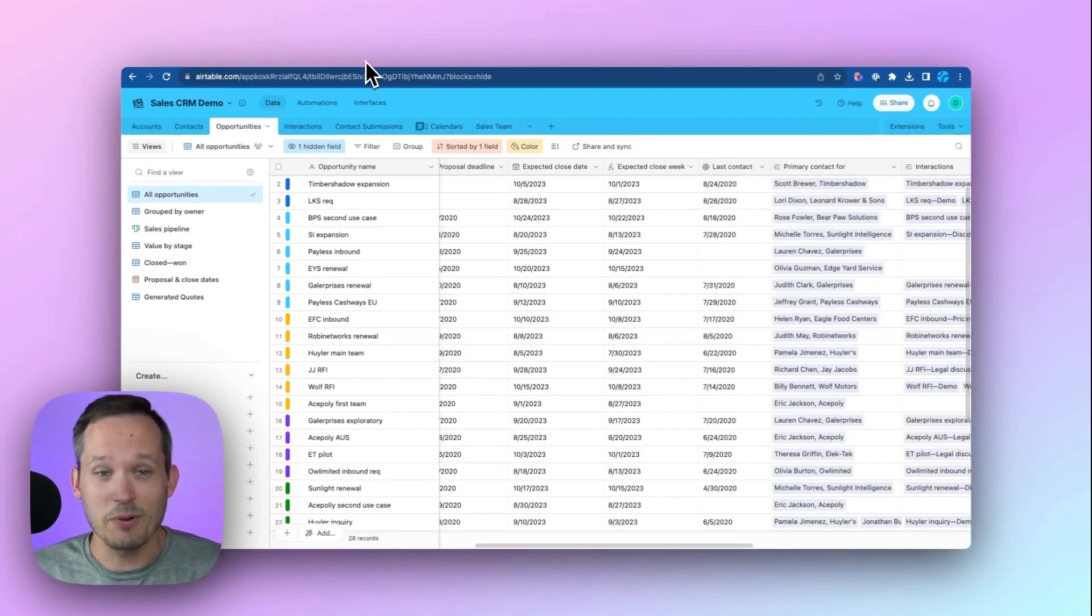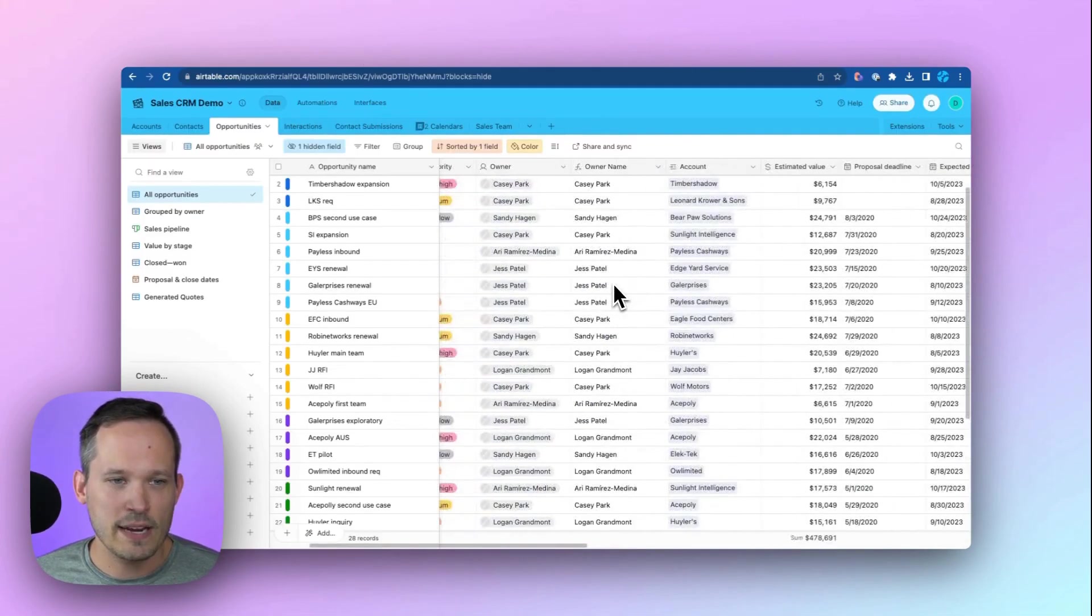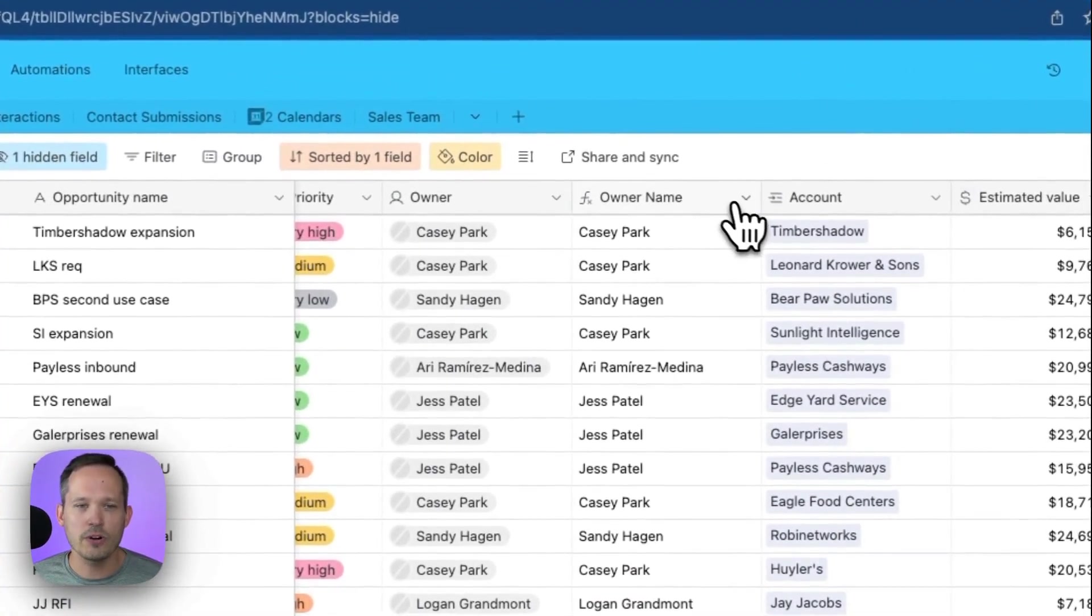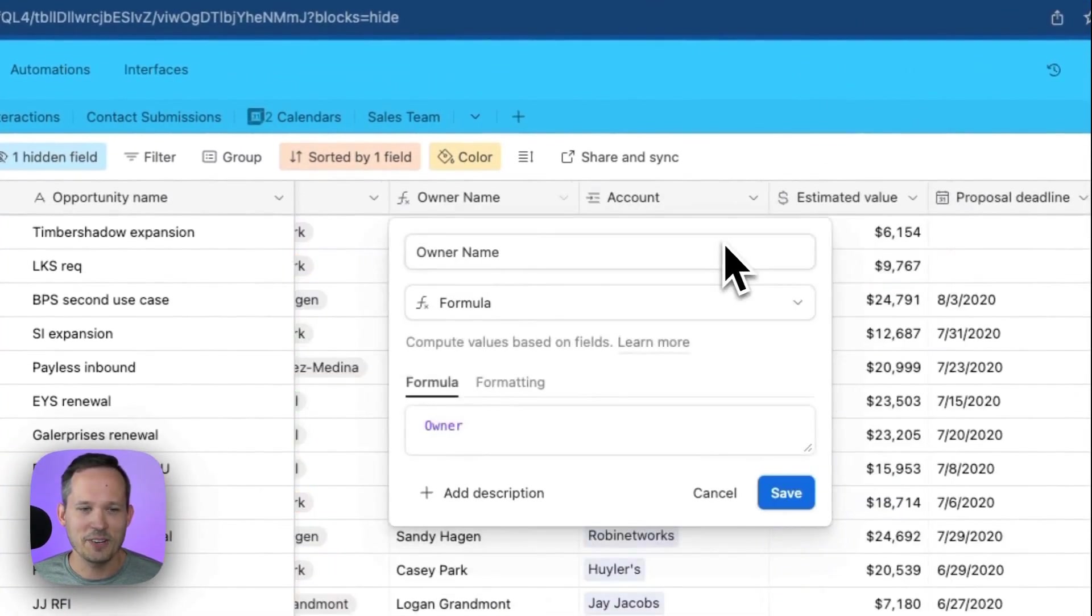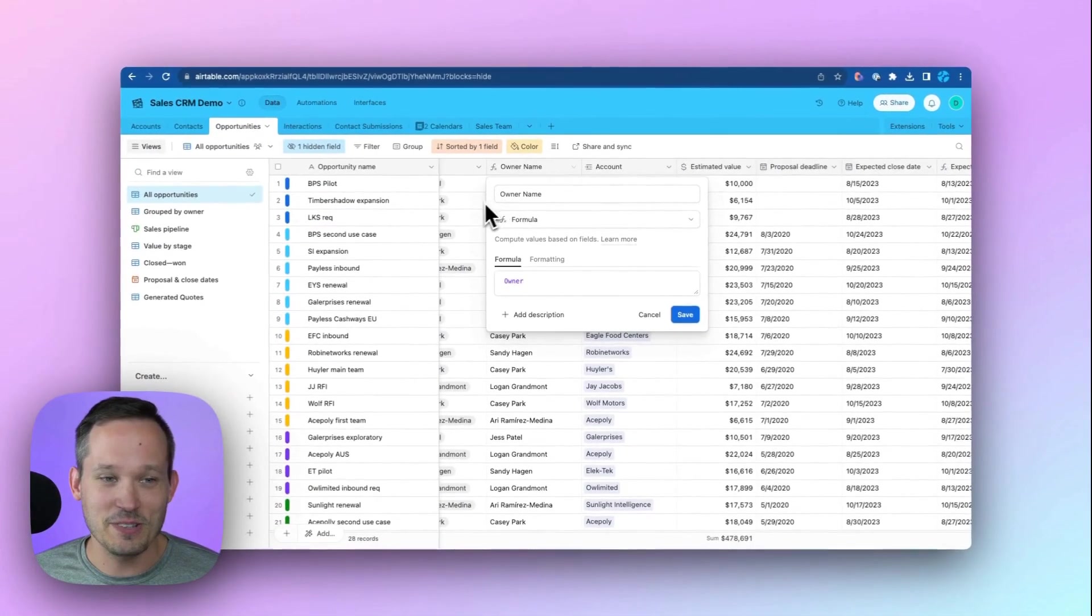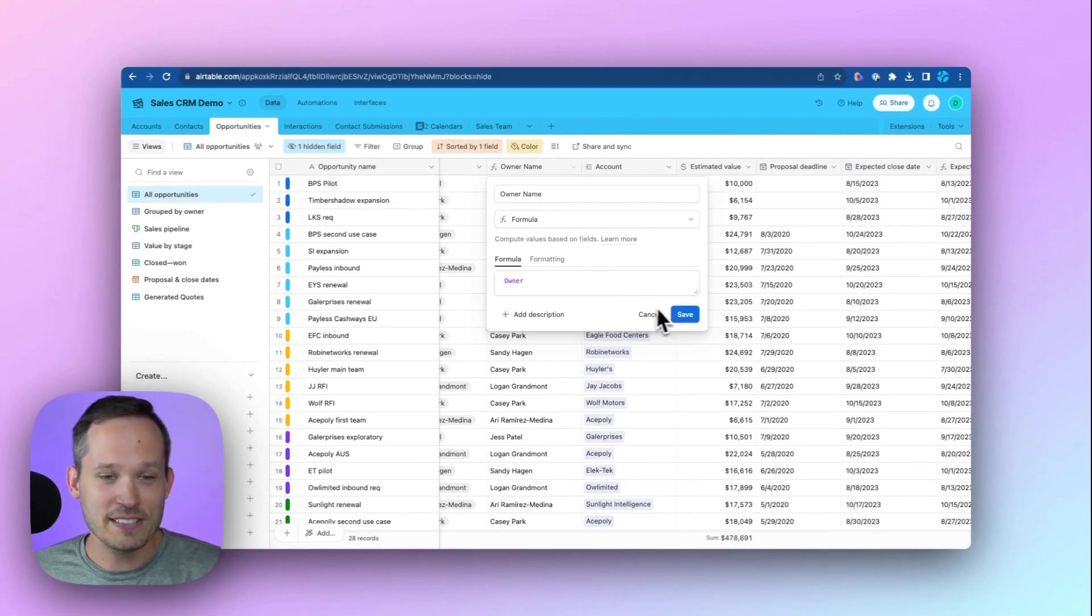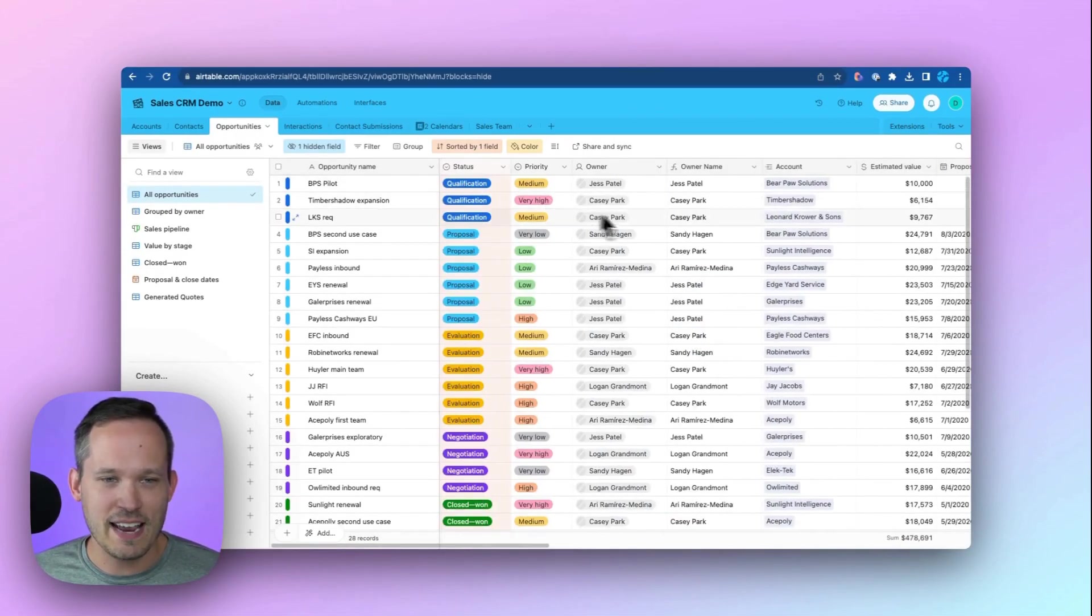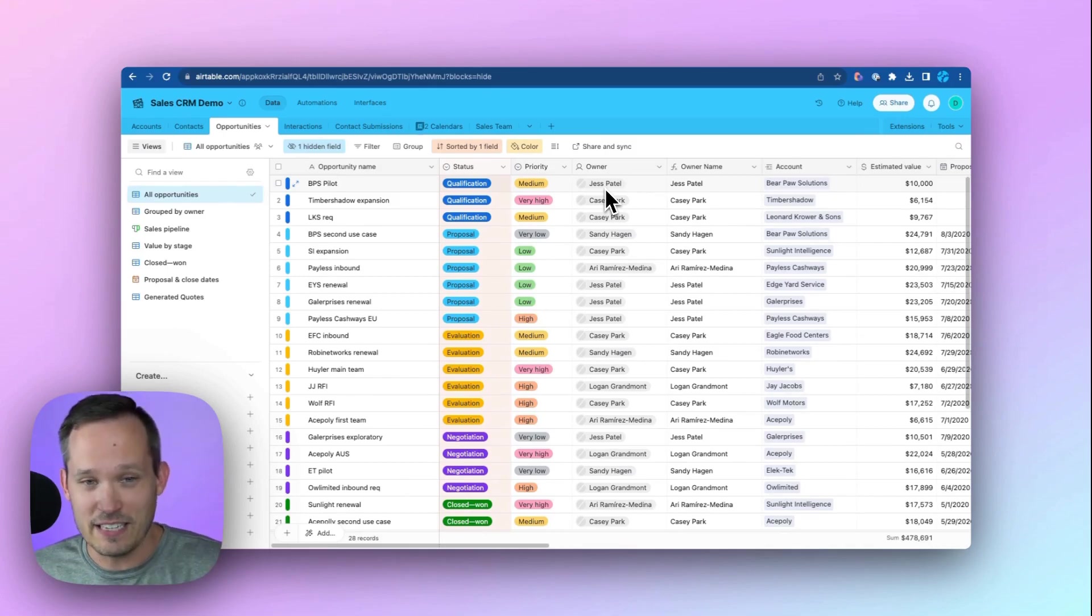So again, back in Airtable, because we've got the power of formulas, what I did here was I created an owner name field. And you're going to laugh. All I did is reference the actual owner or that linked to the assigned to reference that field because that's going to render it as text. It's not going to have all that other data about the ID and their email address and that kind of stuff.